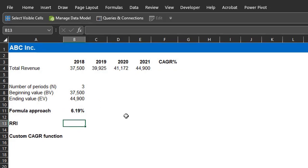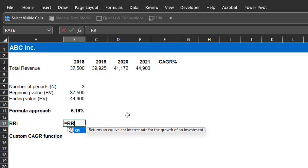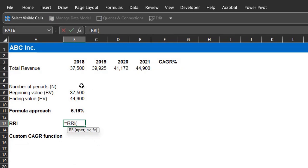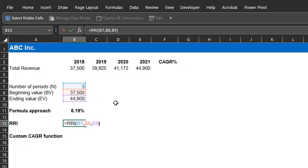Next is the RRI function. Equals, RRI, number of periods, in B7. Present value is the beginning value, in B8. Future value is the ending value, in B9. Close the bracket, and enter.